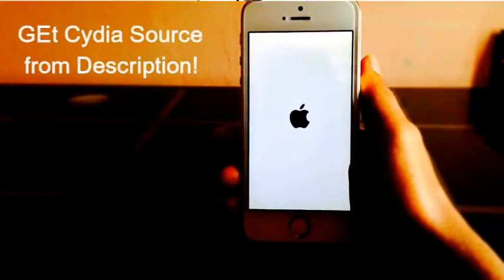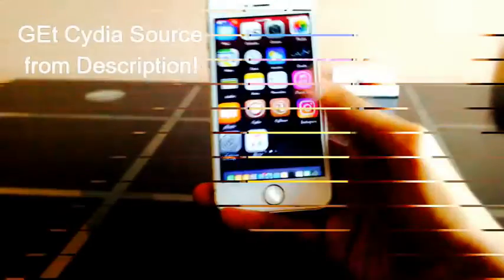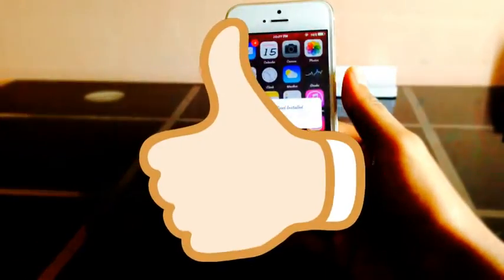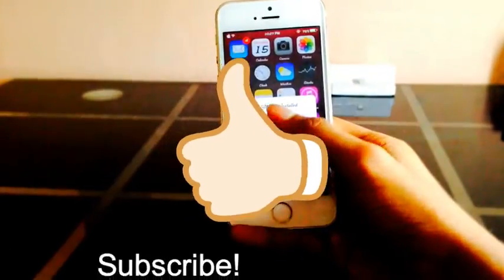So that's all, guys. Thanks for watching and don't forget to subscribe to my channel. Catch you in my next video. Peace out.